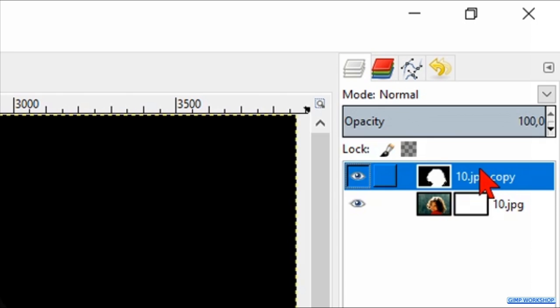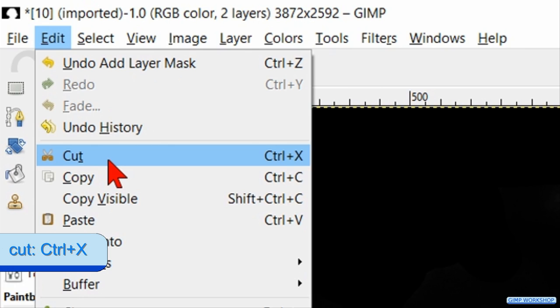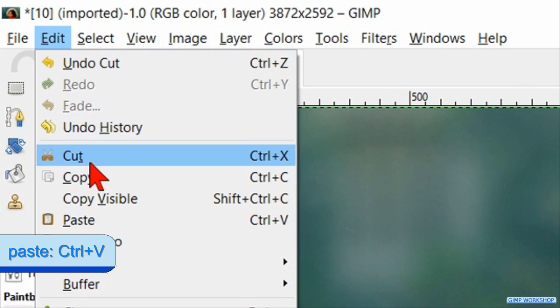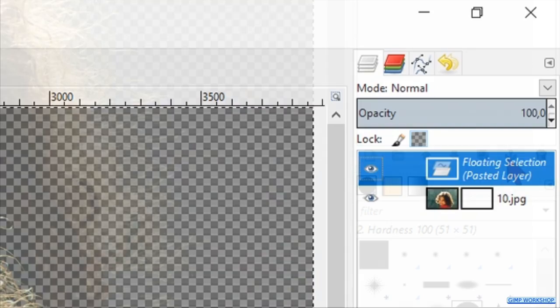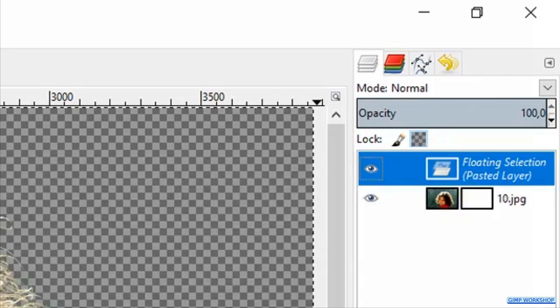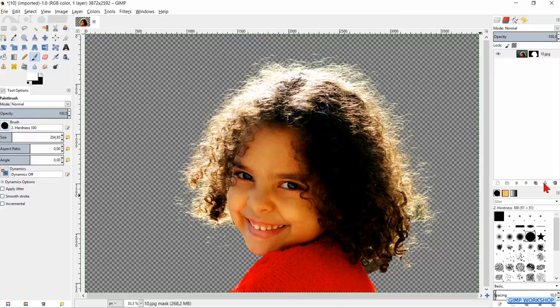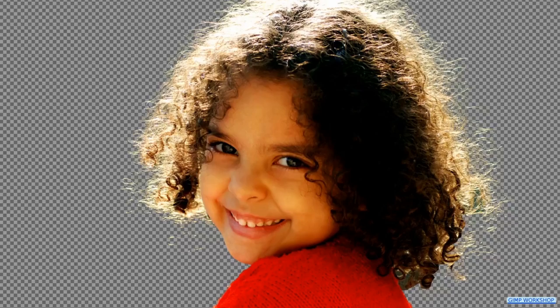Go ahead and select the top layer. Go to Edit and click Cut. Now back to Edit and click Paste. We now have a floating layer. Click on the anchor at the bottom of the layers panel to paste the floating layer into the layer mask. Everything that is black in our mask covers the background, so only the subject and the hair are visible now.